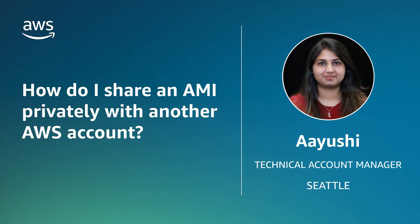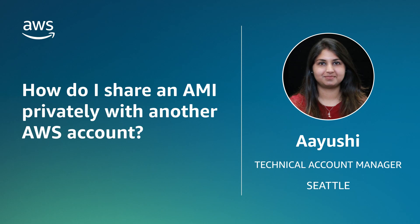Hi, I am Ayushi, a Technical Account Manager here at the AWS office in Seattle. Today, I'm going to show you how to share an Amazon machine image either with another account within your organization or with the AWS support team for offline troubleshooting.